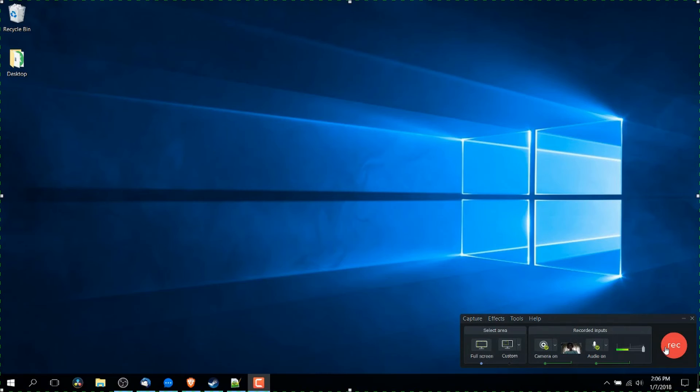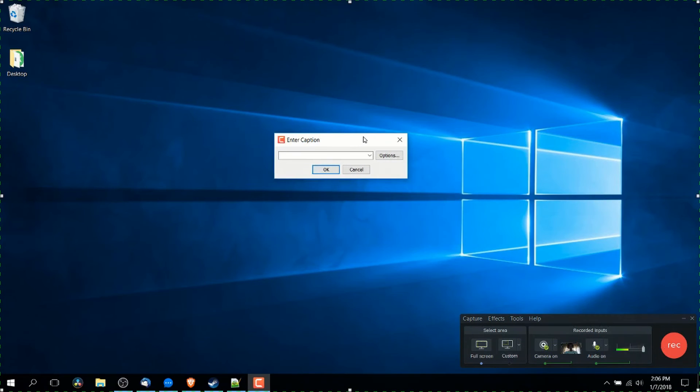So when you hit record, it's going to prompt you to browse your computer for a caption file. So if you have one, load it up. It's worth mentioning though,